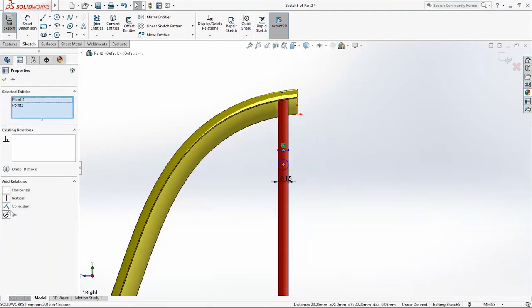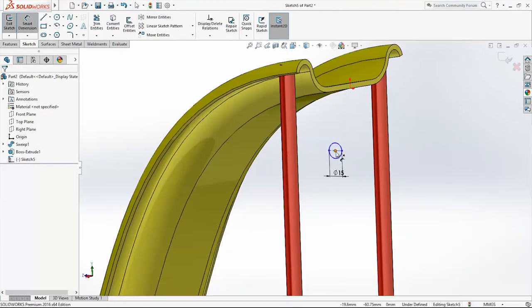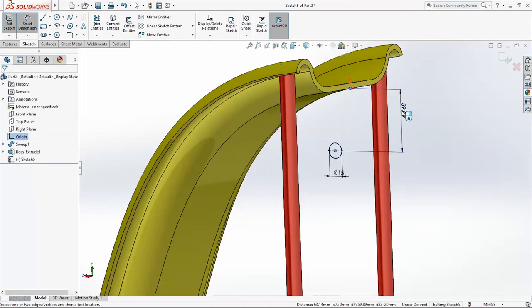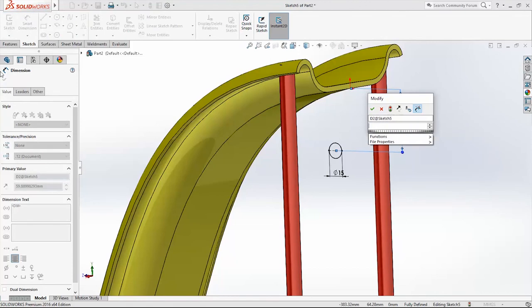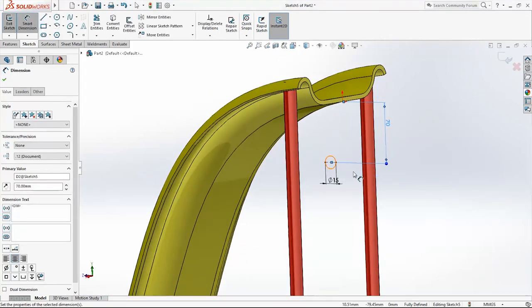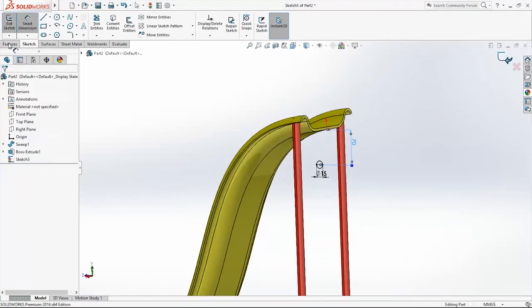Add the relation between these points: Coincident. Add one relation: 17 millimeters. Exit the sketch.